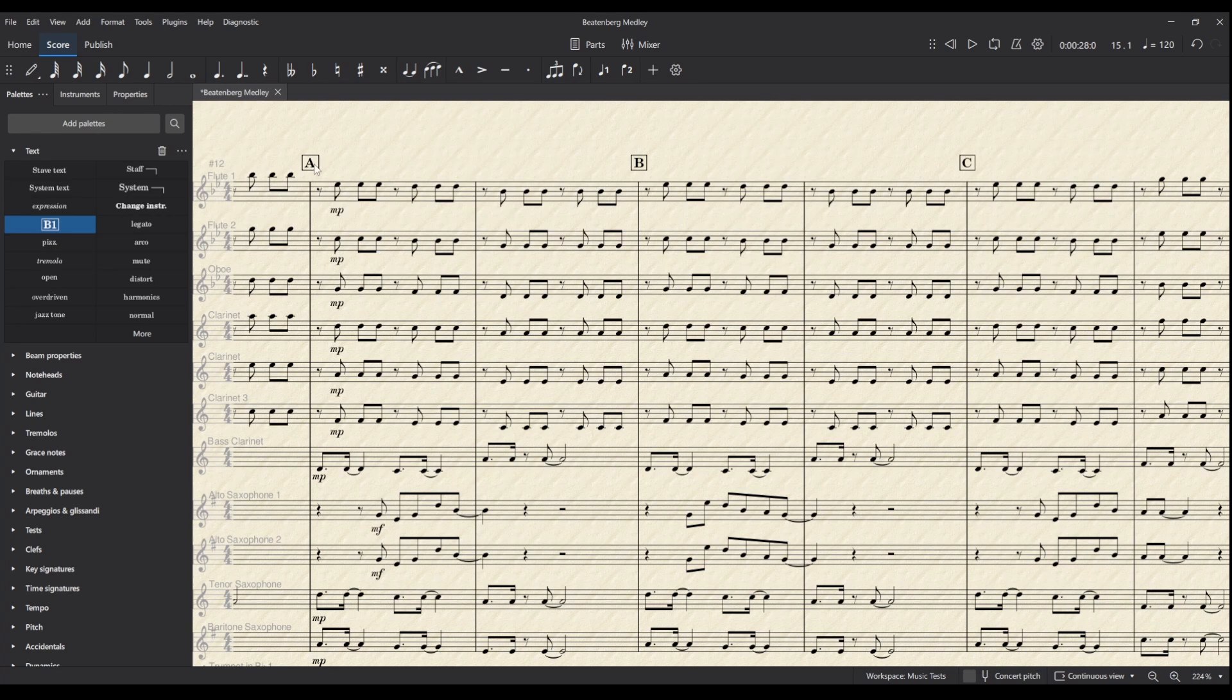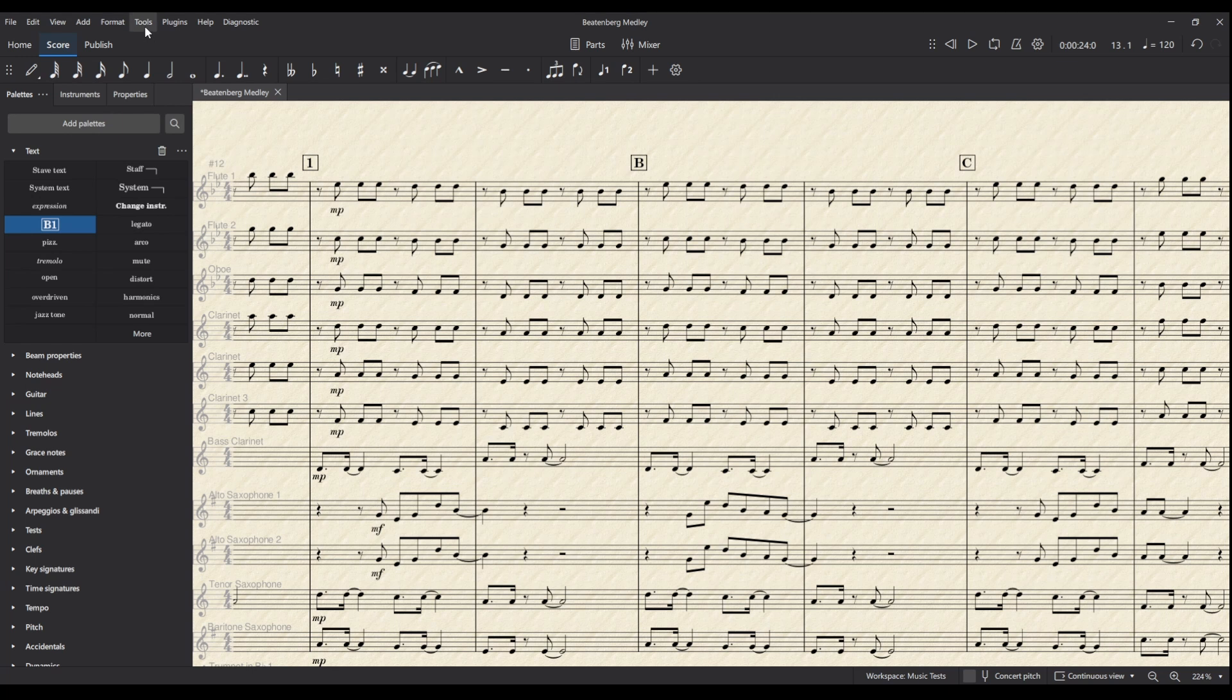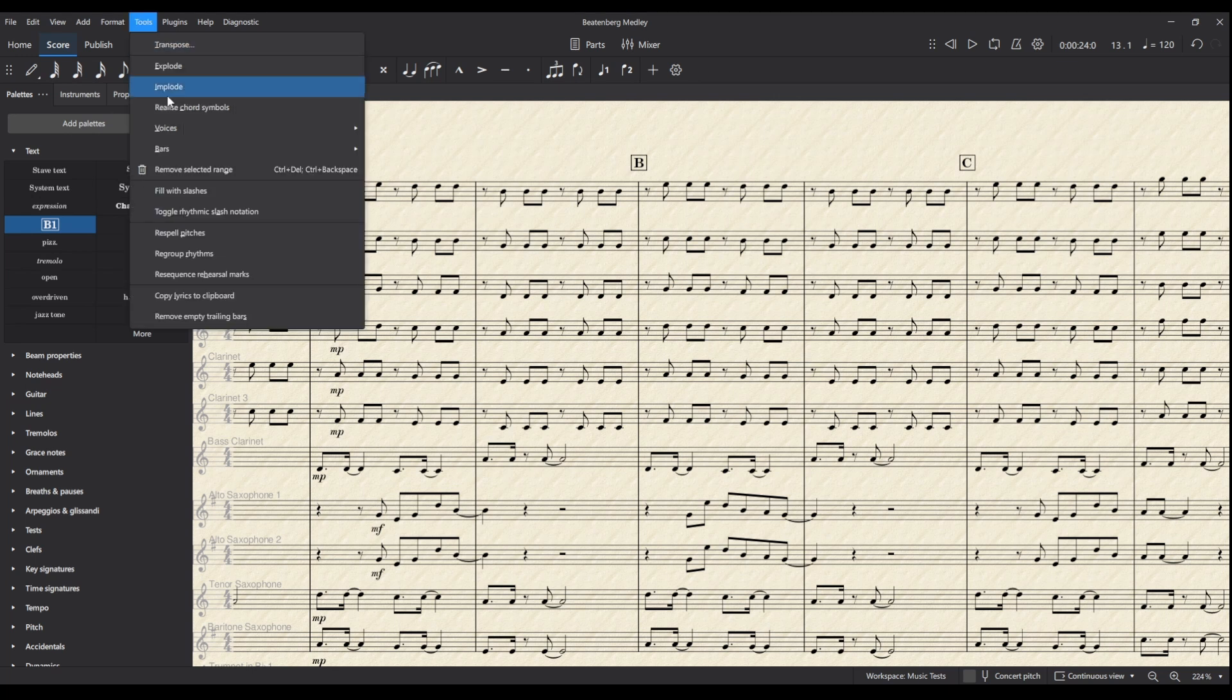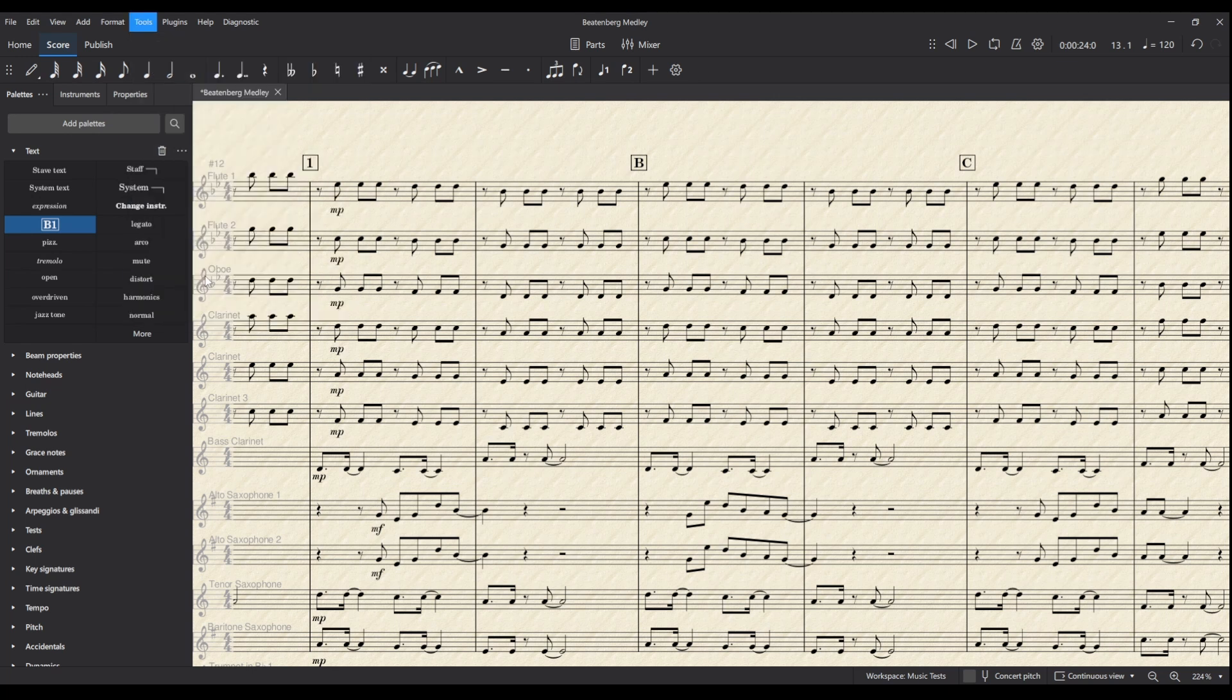You can also change these to numbers if you prefer, just by changing the first one. Instead of A we can make it 1, and then again we can go to Tools and re-sequence, and it will follow that pattern of using numbers.